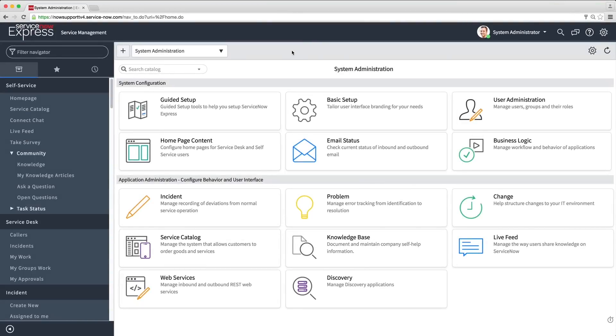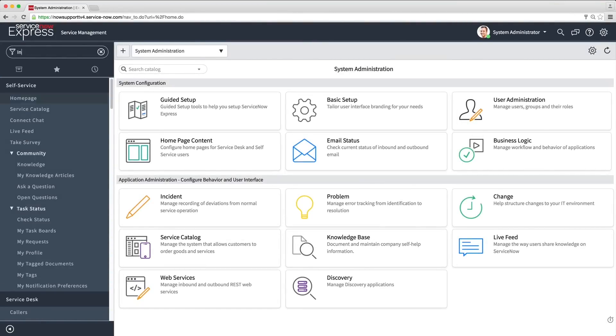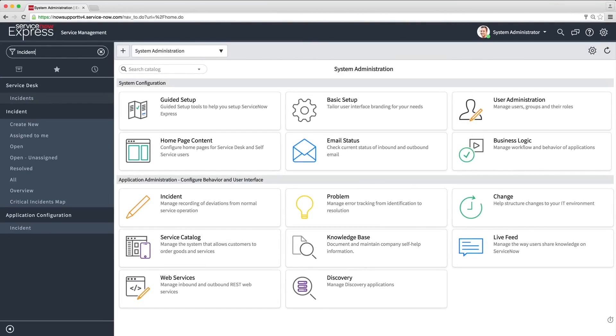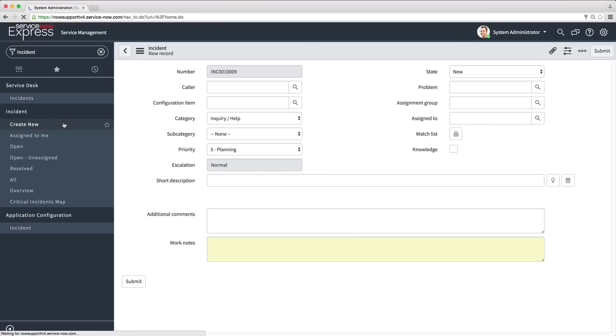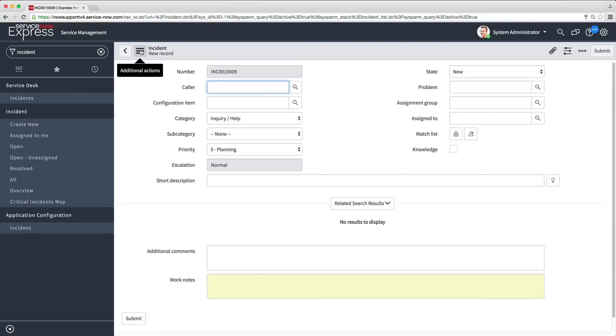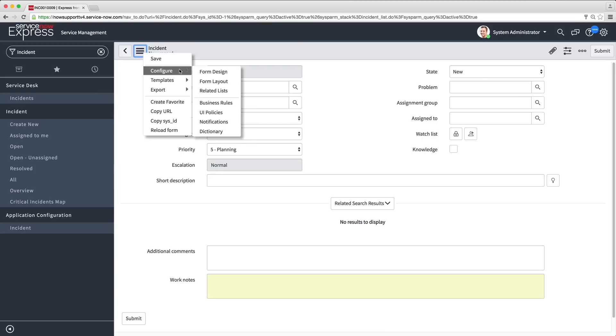Incident management allows companies to handle unplanned service disruptions and restore normal operations as quickly as possible. Express provides configurable form fields and form logic, allowing you to tailor incidents to your organization's needs.